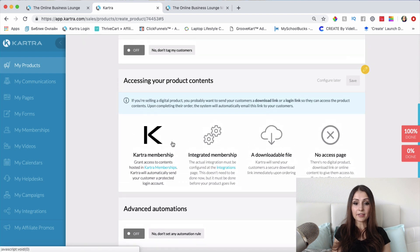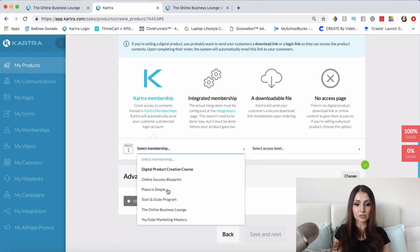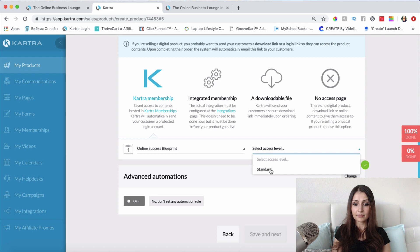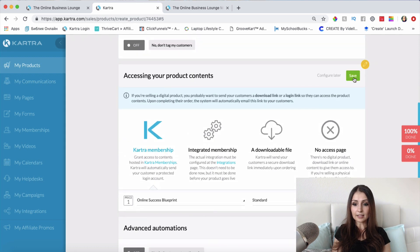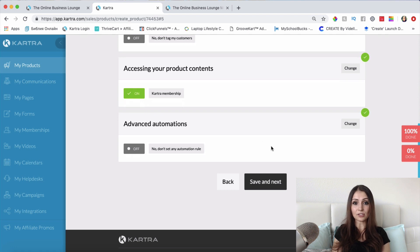Next — where are they going to get access once they buy? This is the Kartra membership, so I'll choose the membership here and click Save. You can also add advanced automations, like follow-up emails going out over the next few days. I'll leave that as is for now and click Save and Next.